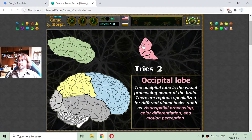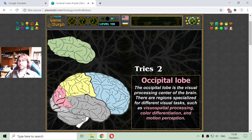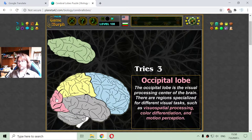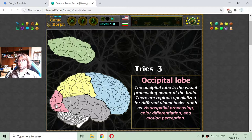Now going to the occipital lobe, here at the back of the cerebrum. The occipital lobe is the visual processing center of the brain. There are regions specialized for different visual tasks such as visuospatial processing, color differentiation, and motion perception. Information from the eyes goes directly to the occipital lobe.